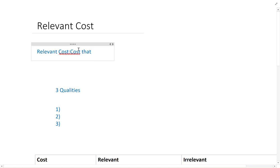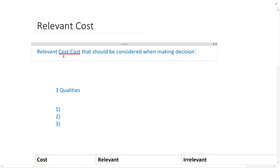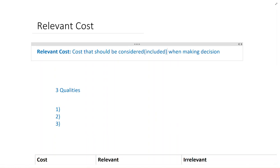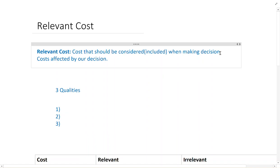So let's see what relevant cost is. Relevant means related, so relevant cost is a cost that should be considered when making decisions. Whenever we are making a decision, if we consider a cost, that is a relevant cost — it means we include it in that decision. Another definition: relevant cost is a cost affected by our decision. If a cost is affected by our decision, it is relevant to our decision.